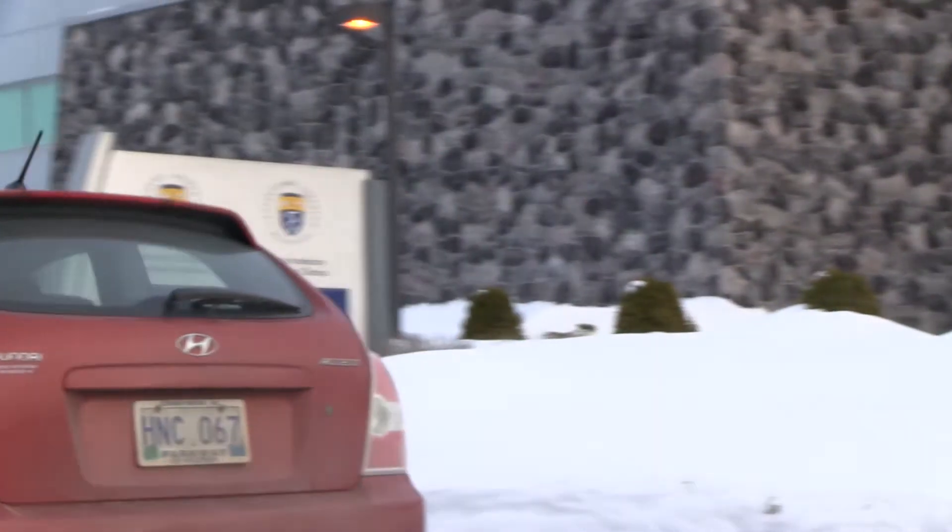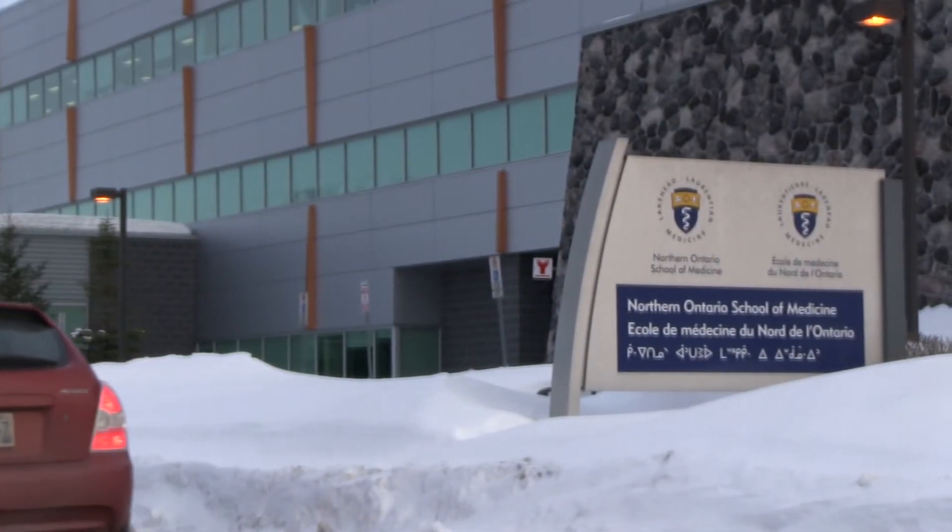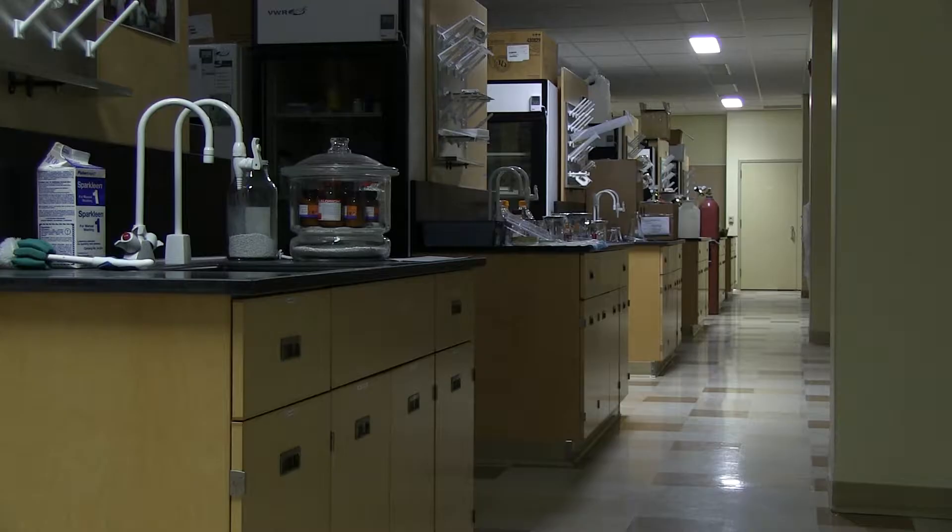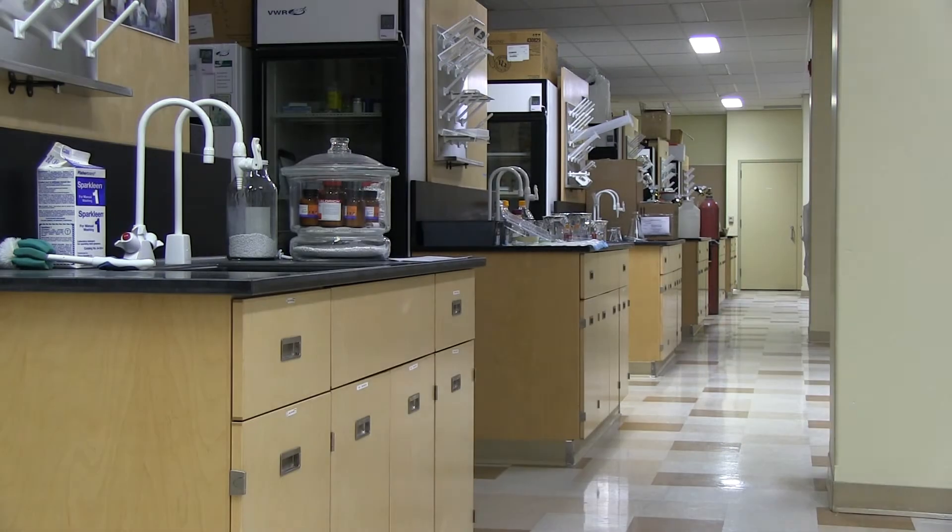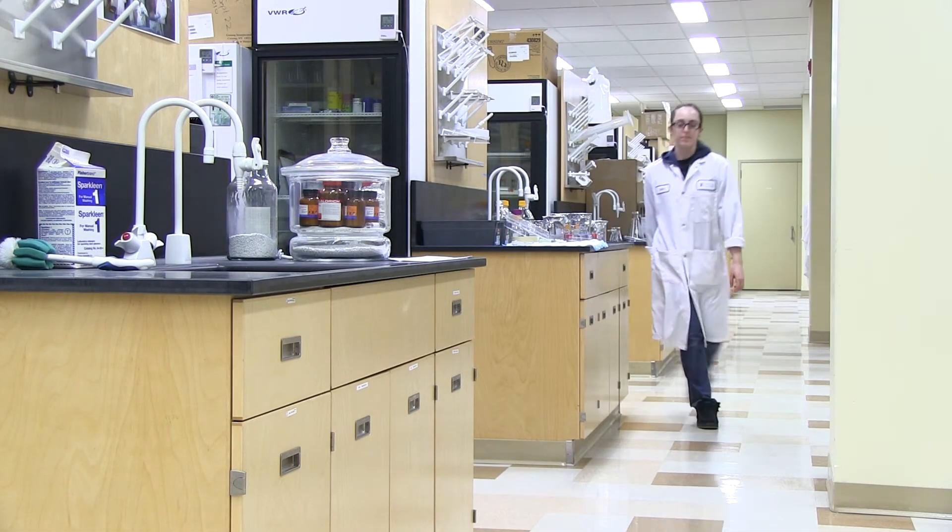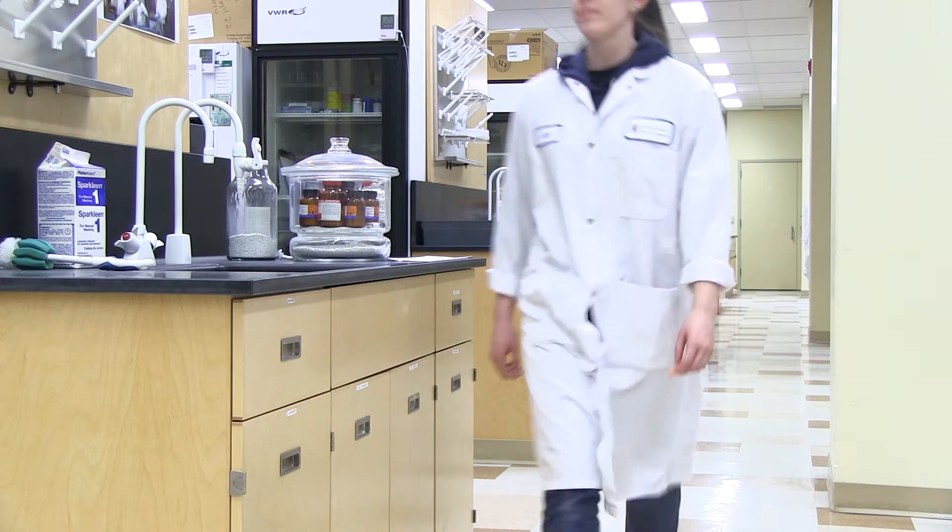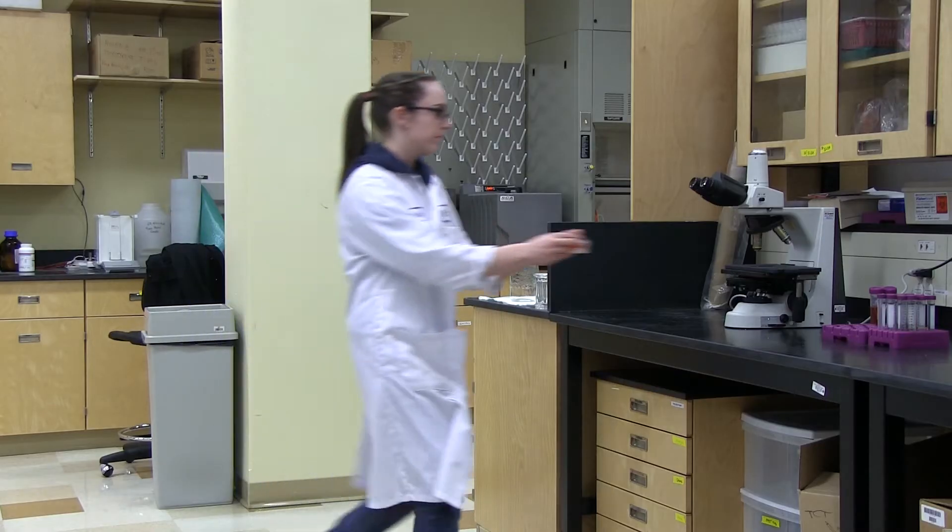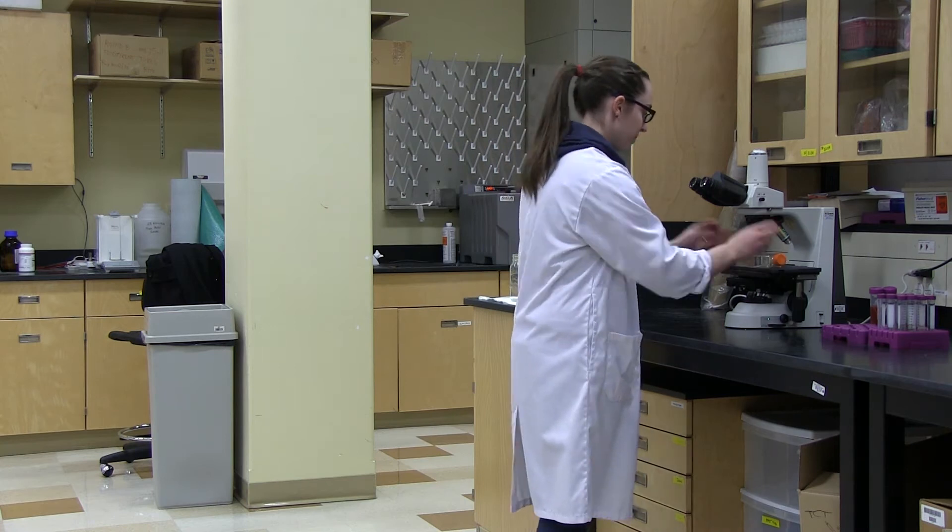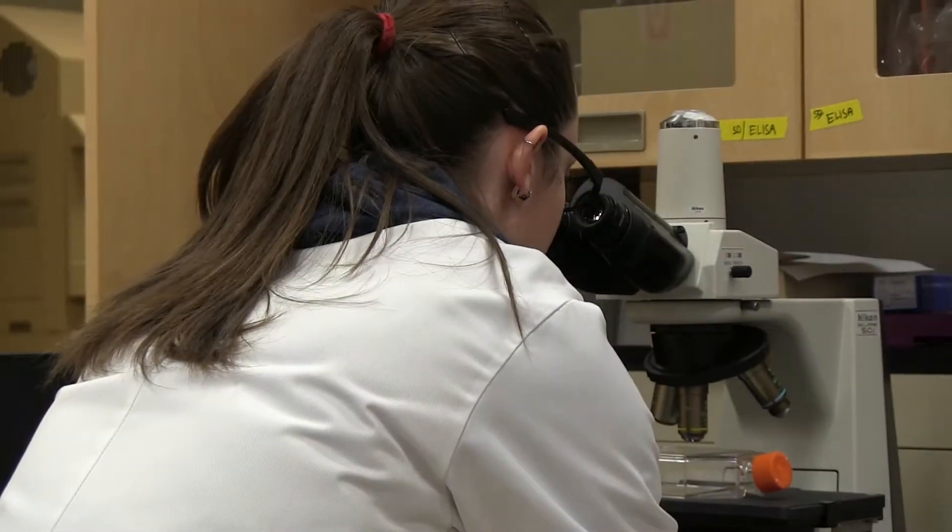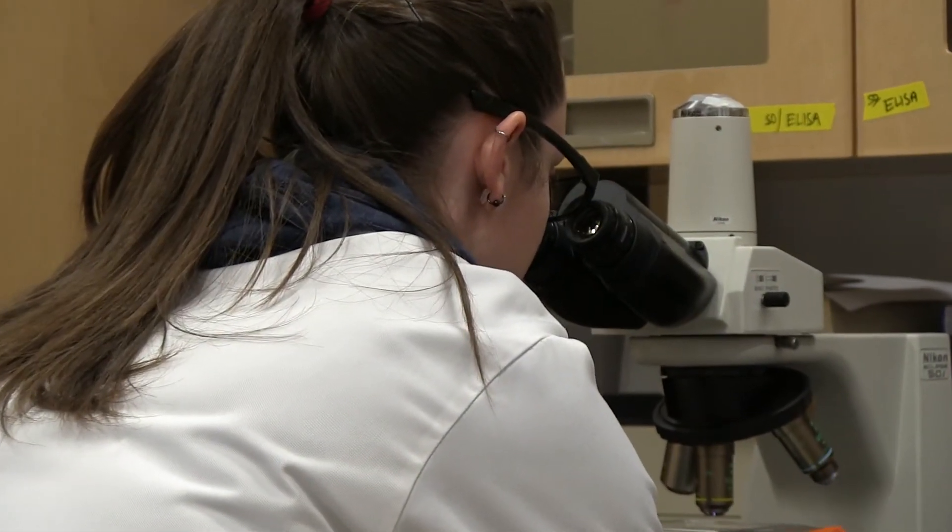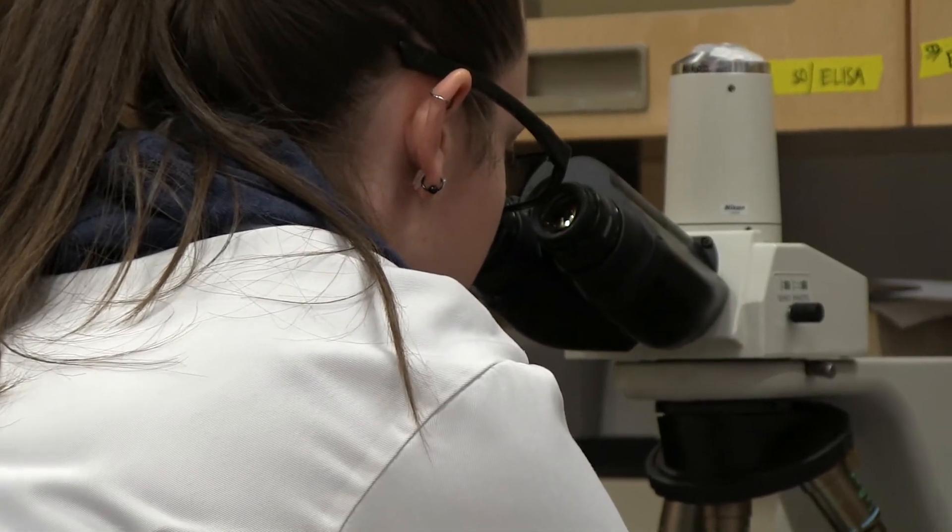Here at the Northern Ontario School of Medicine, we use the tools of cellular biology to understand how our bodies coordinate their molecular construction crews to build these highways. We call this process angiogenesis. This is still a mystery in the human body that we are working to figure out.